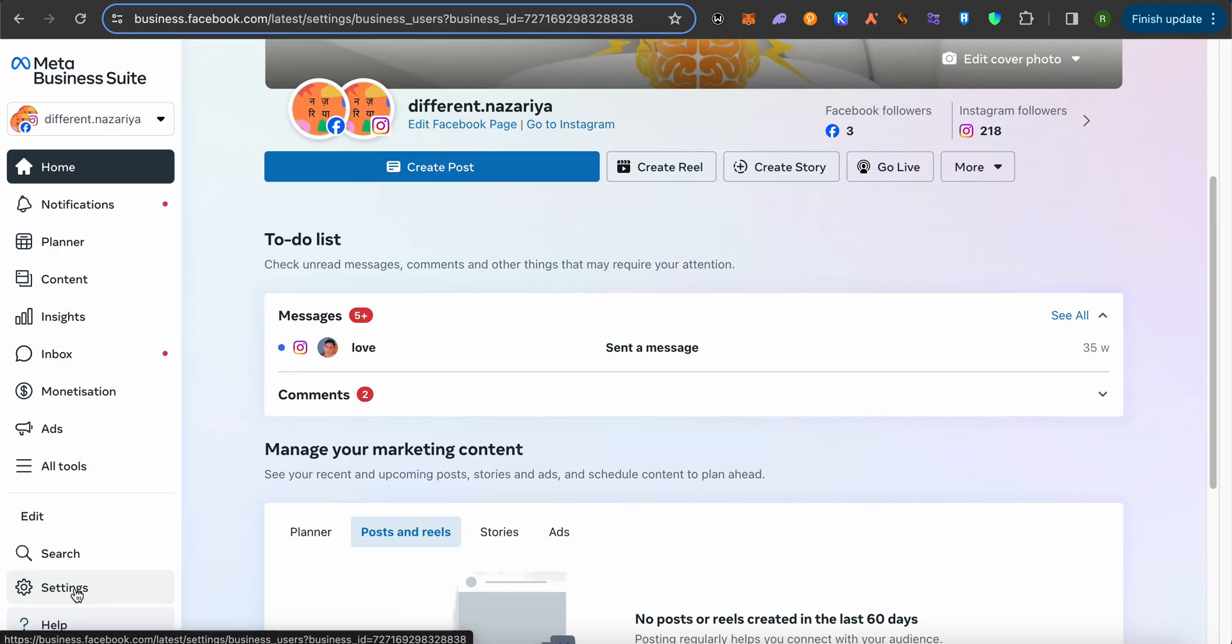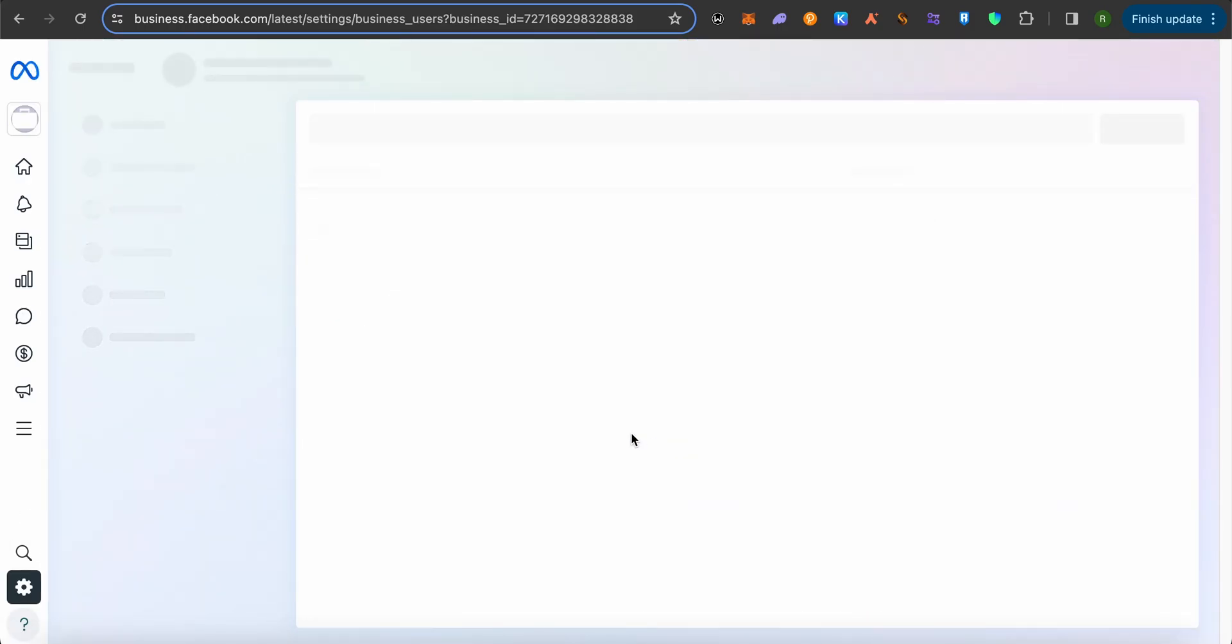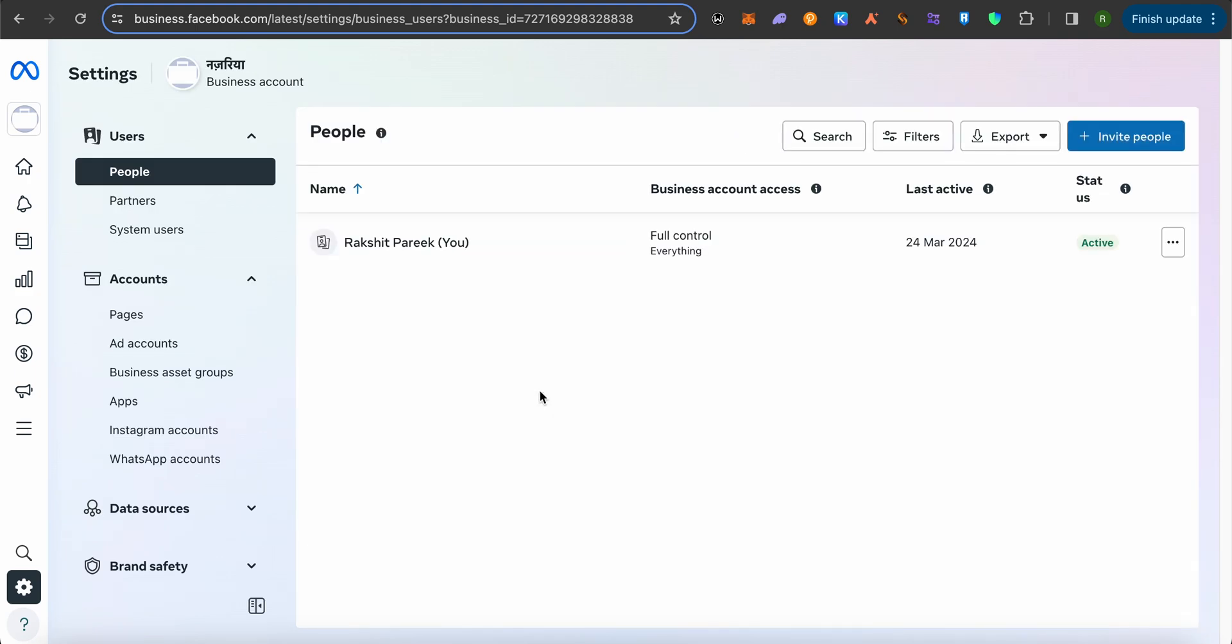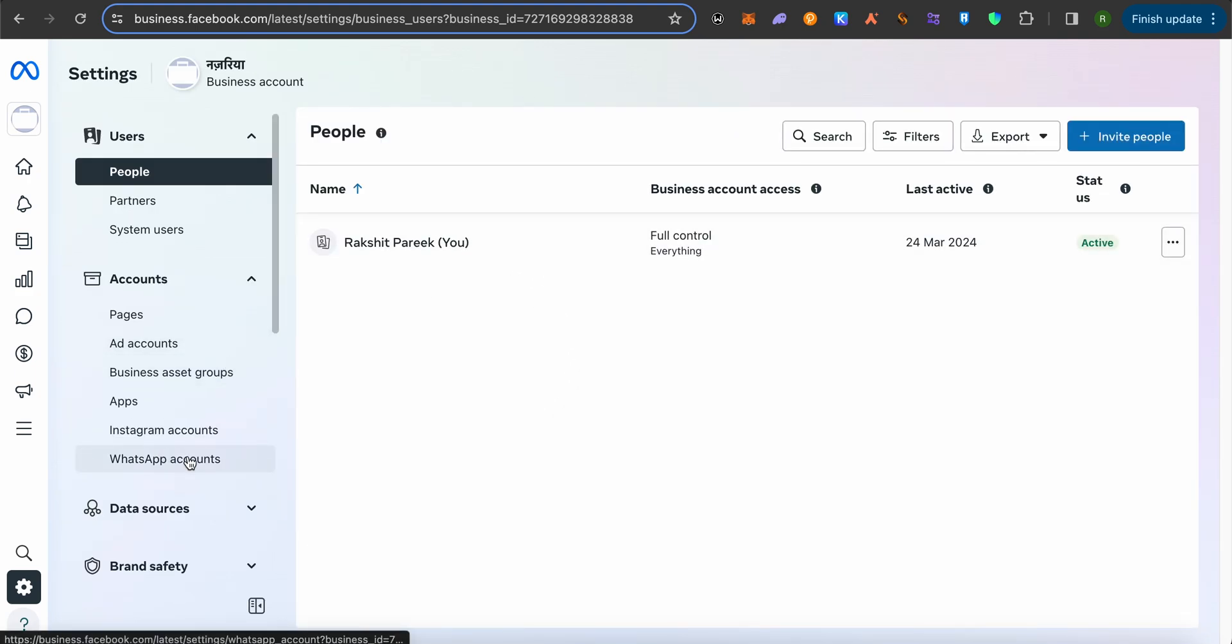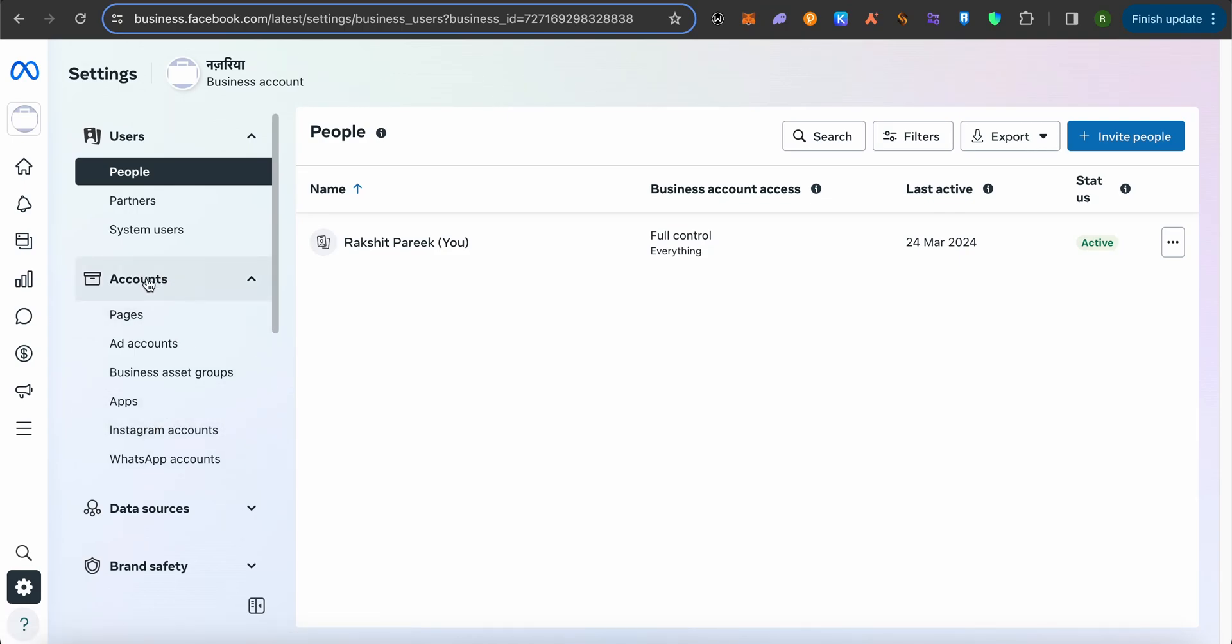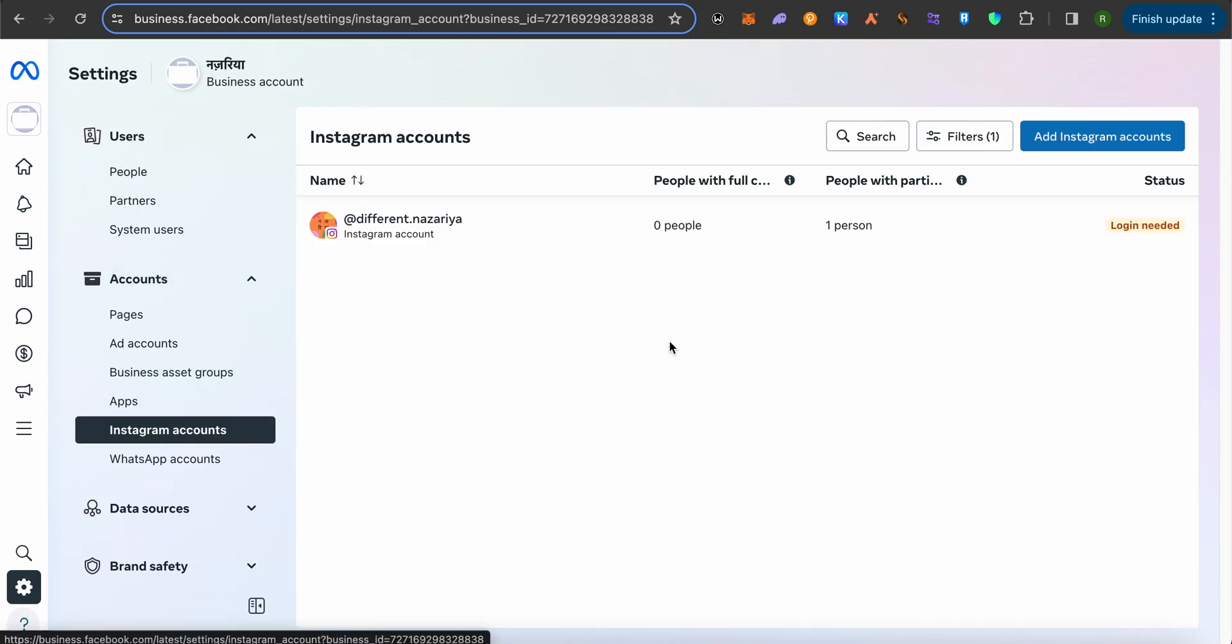Wait for it to load. Now on the left-hand side panel, you should be able to see Instagram accounts under the account section. Simply click on Instagram accounts and wait for it to load.